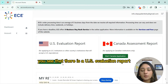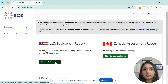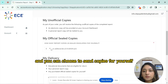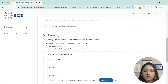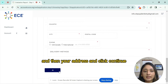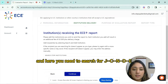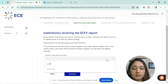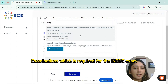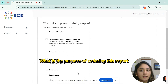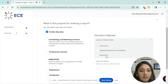Once you've logged in, you'll see a 'US Evaluation Report' — click on that. Update your personal information and address, then click continue. On the next tab, 'Institutions Receiving Your ECE Report,' search for JCNDE — the Joint Commission on National Dental Examinations — which is required for the INBDE exam. Save and click continue. For the purpose of ordering the report, select 'further education.'